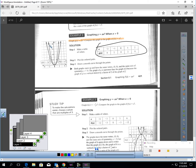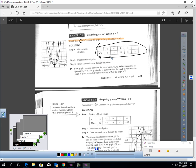Now just go ahead and plot those points. Negative two, eight; negative one, two; zero, zero; one, two; and two, eight. For the parent function, notice how g of x has doubled everything — it's been stretched by two. So the parent function y values are half of g of x: negative two, four; negative one, one; zero, zero; one, one; and two, four.